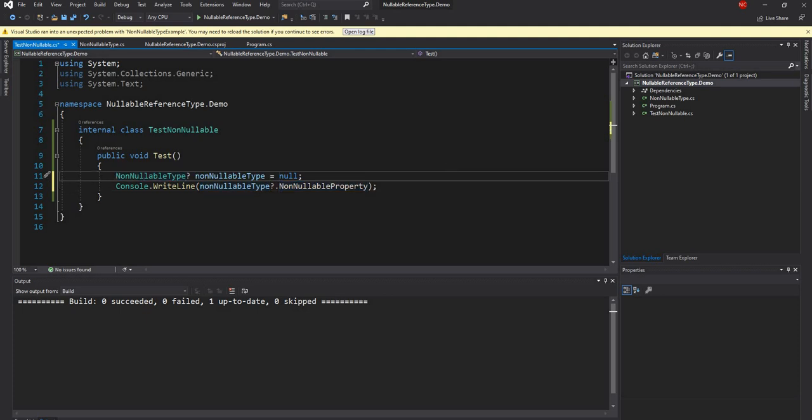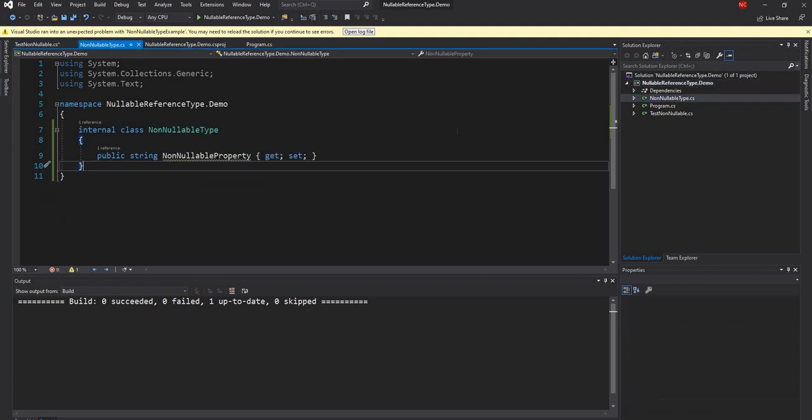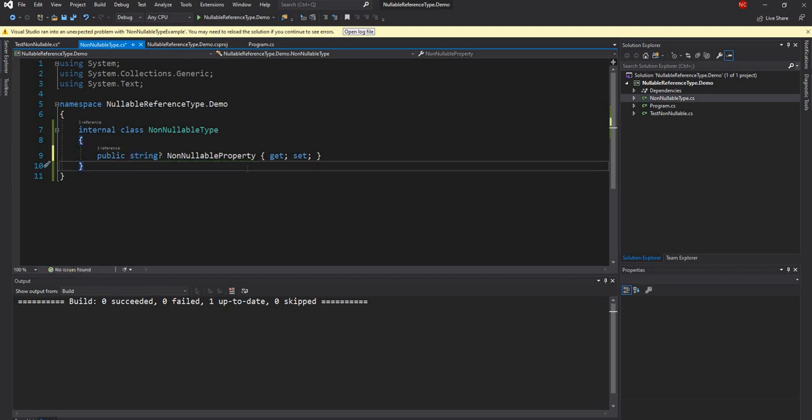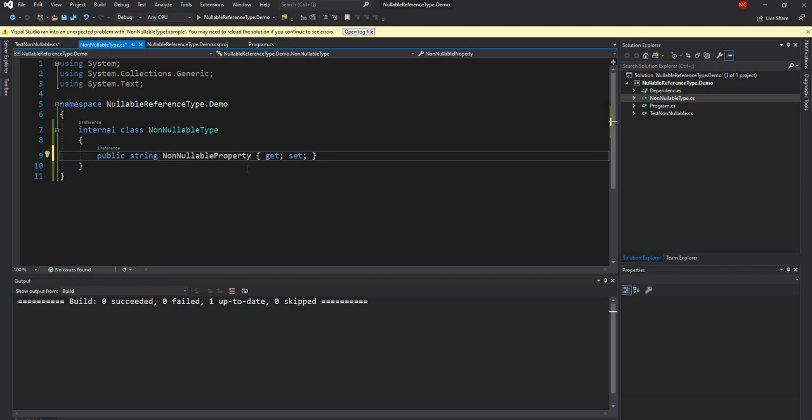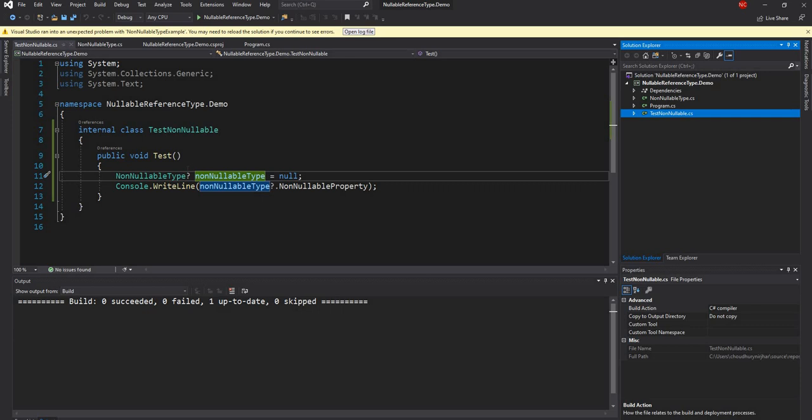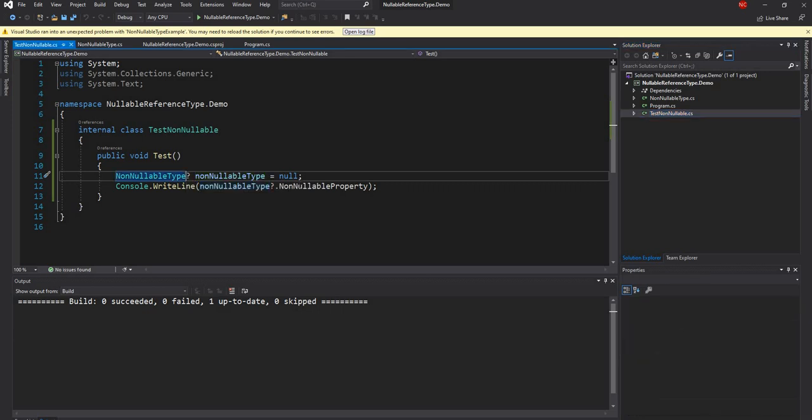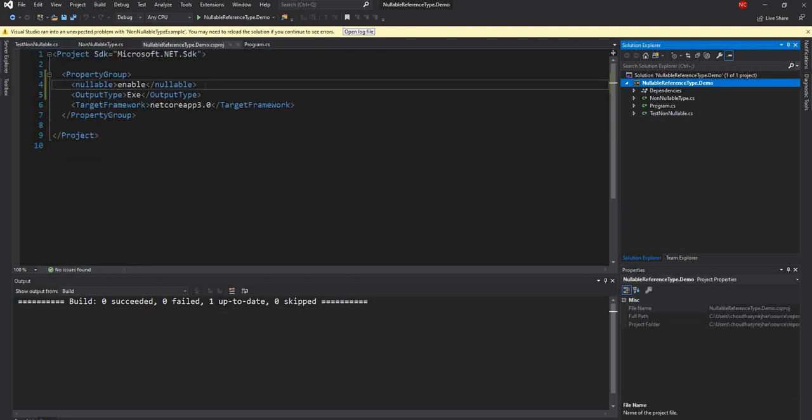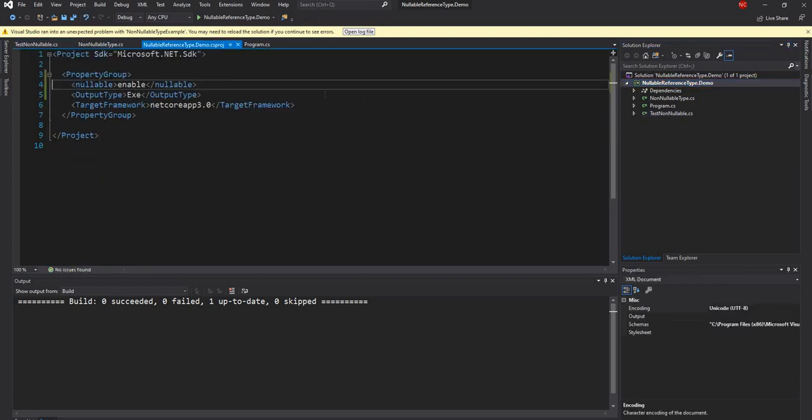And you can see the syntax is exactly the same as nullable value types. You declare the type and then you give a question mark, and it makes it nullable in a non-nullable environment. But this one will still be an error because unless you make this a nullable string, in which case the error goes away. So this is the nullable feature. And I have shown it so far through the project property.